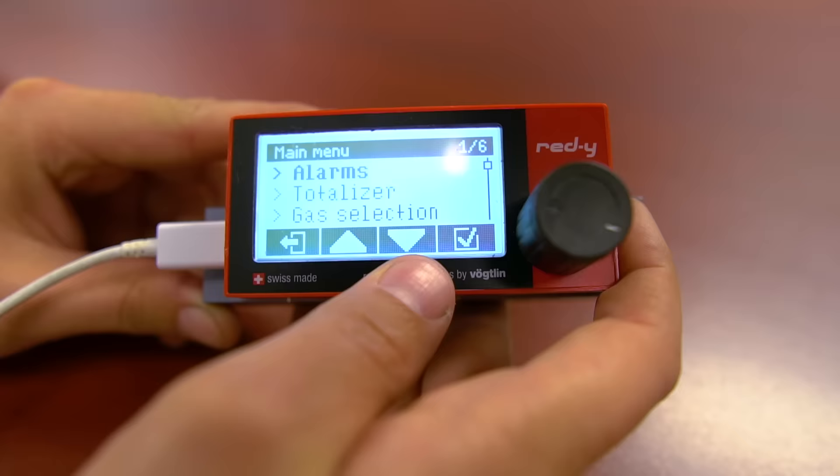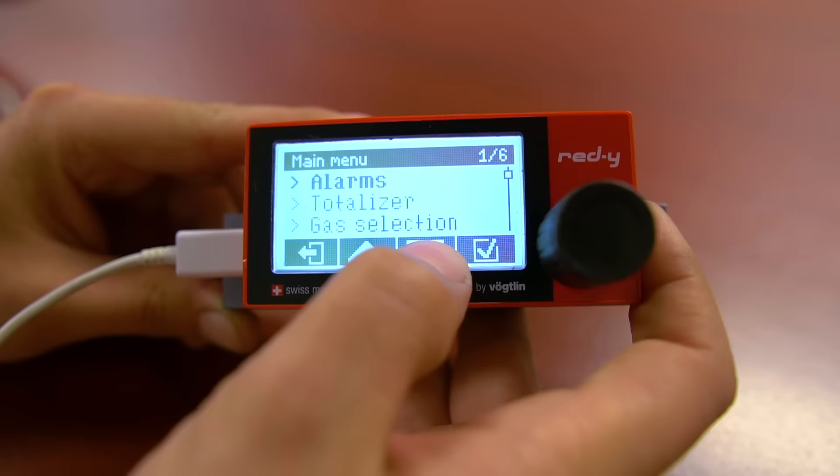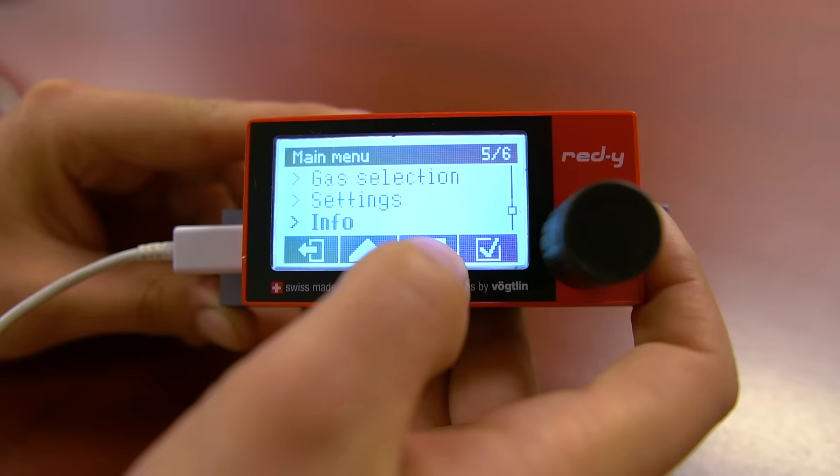You can use the up and down arrows at the bottom of the screen to navigate through the menu, the back button on the left to exit, and the checkmark on the right to select the highlighted option.